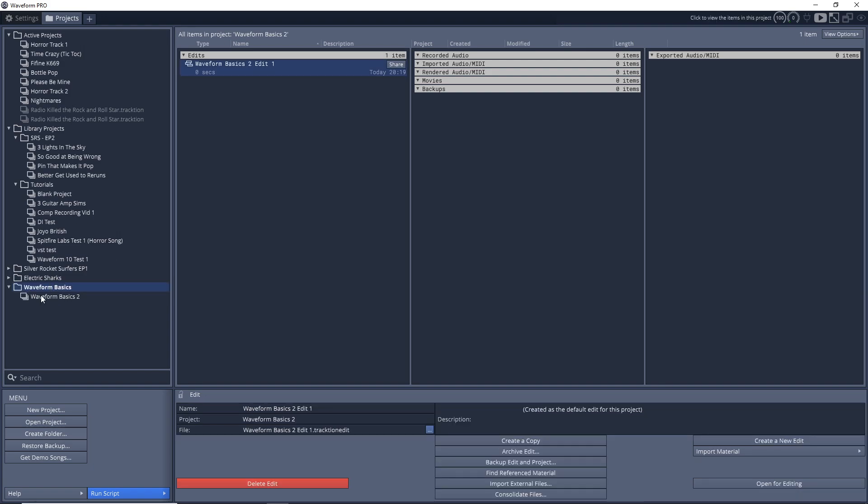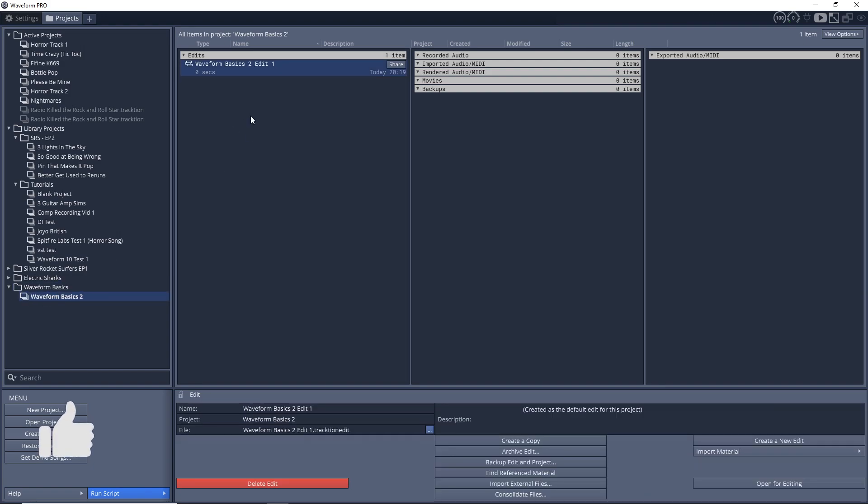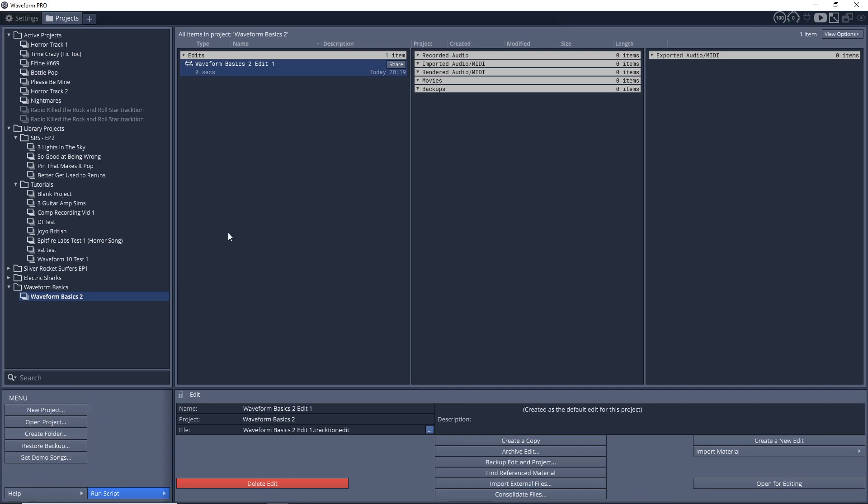When you click on a project, the edits will go here. So you can have multiple edits within a project. You would just save edit as when you're in the project. I'll show you.